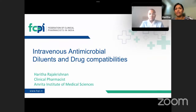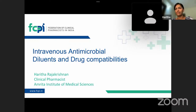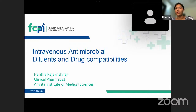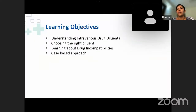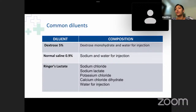Thank you so much for the wonderful introduction, and thank you to FCPI for giving me this opportunity. I would like to confirm whether my slides are visible and my audio is clear. The topic for today is intravenous antimicrobial diluents and drug compatibilities. Through my presentation, I would like to talk on the basics of intravenous drug diluents, the need to choose the right diluent, and a few basics about drug incompatibilities.